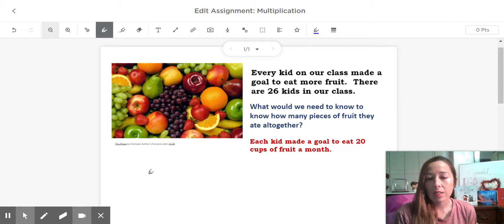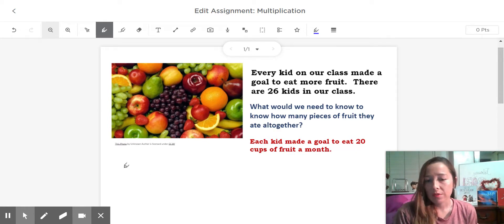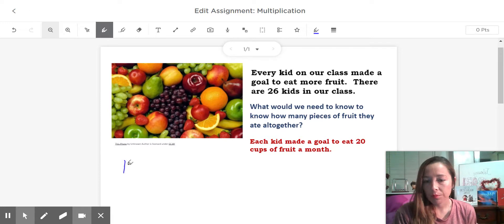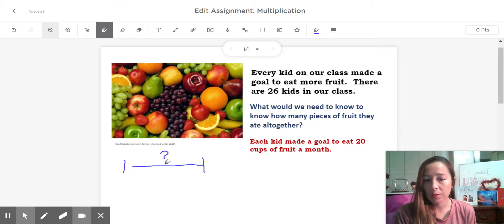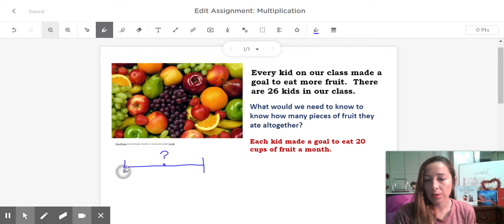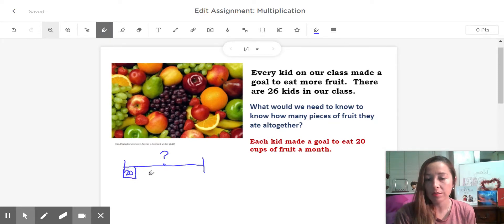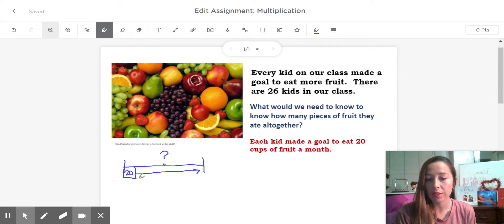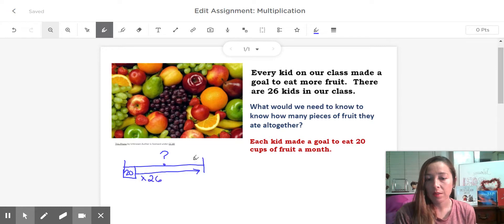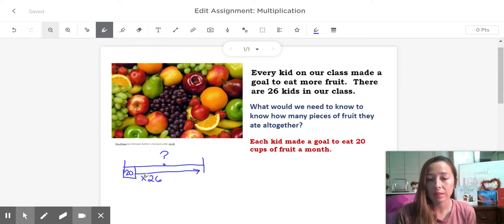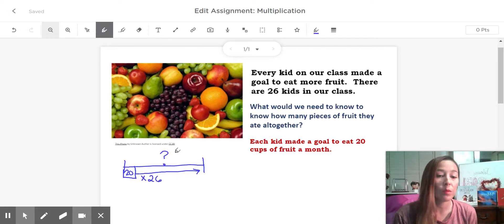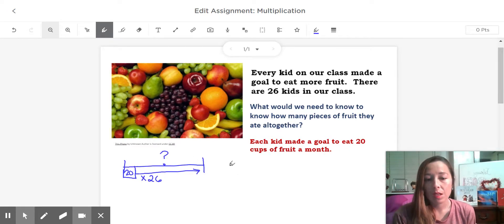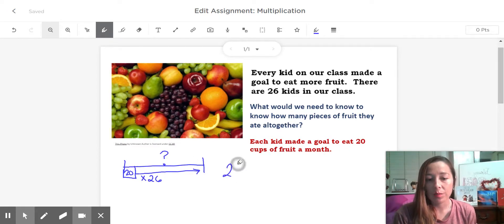All right, so let's see. So what is this asking us for? Well, we do not know the total, but we do know that each kid is going to eat 20 pieces of fruit and there are 26 kids. So I could draw 26 20s, or just say okay, there's going to be 26 of those 20s. We're trying to find what is the total amount of fruit. Okay, so that definitely is multiplication.